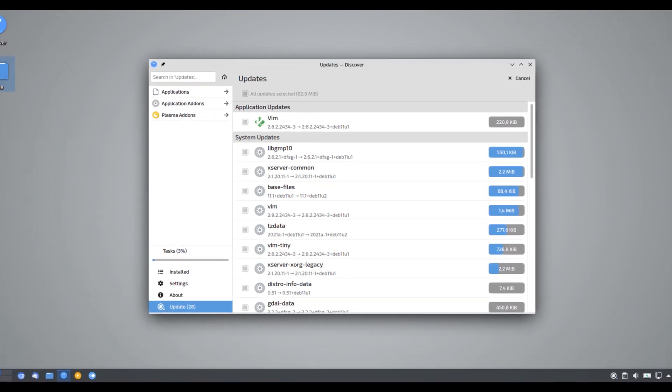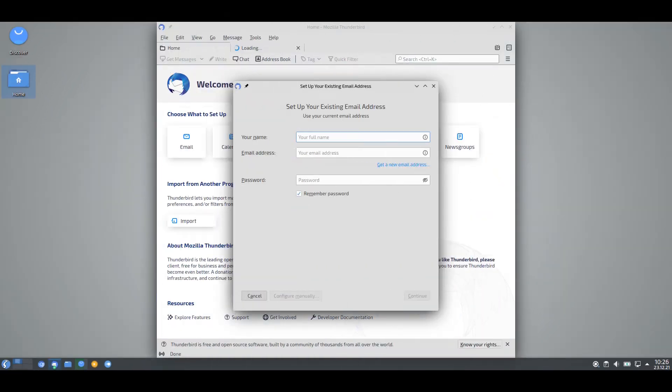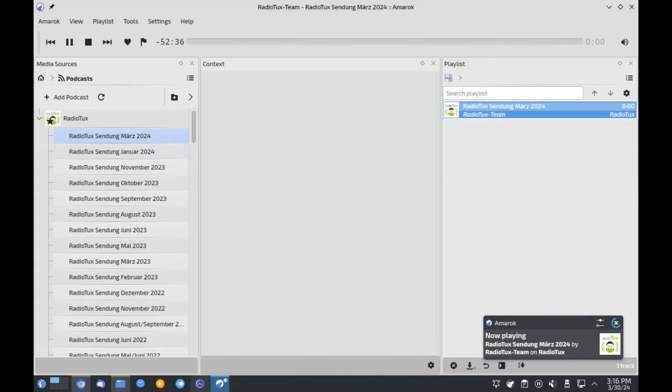In terms of package management, Neptune uses APT, just like any Debian-based system, so it's easy to install new software or keep your system updated. It also includes the Neptune Updater, making it simple to maintain your system with the latest security patches.